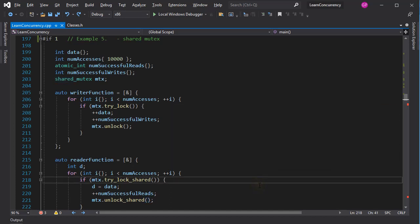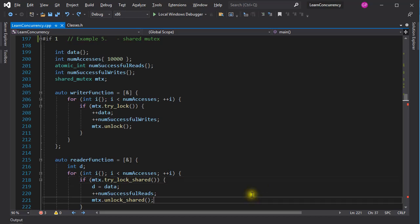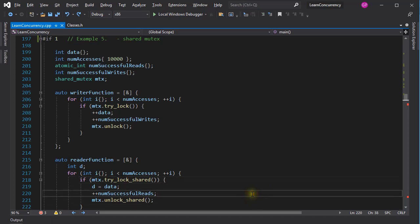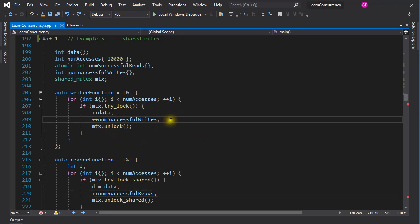Before we move on, you might ask why is the successful reads counter declared as an atomic variable? It is, because here more than one thread can access it at the same time, so the increment must be atomic. Up here, we don't have the same problem, because the lock here is exclusive. You are not going to like me for saying this, but the way mutexes were used in the last four examples, are examples of how not to write programs with mutex classes.